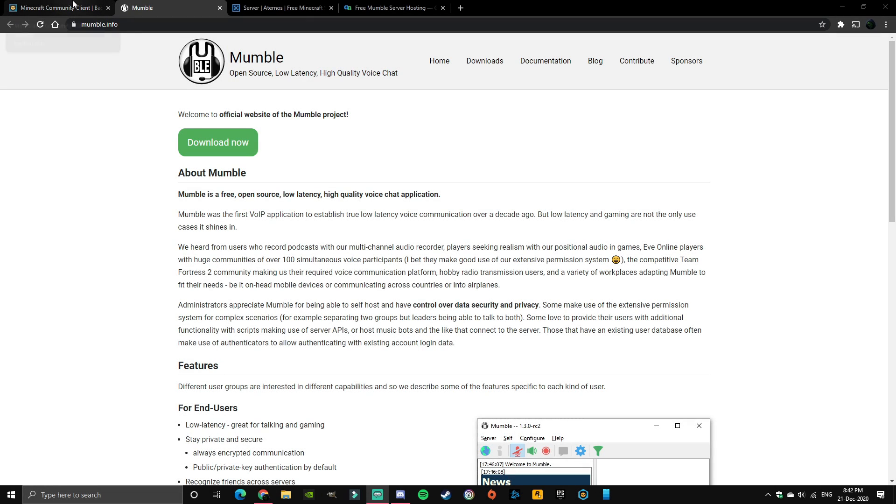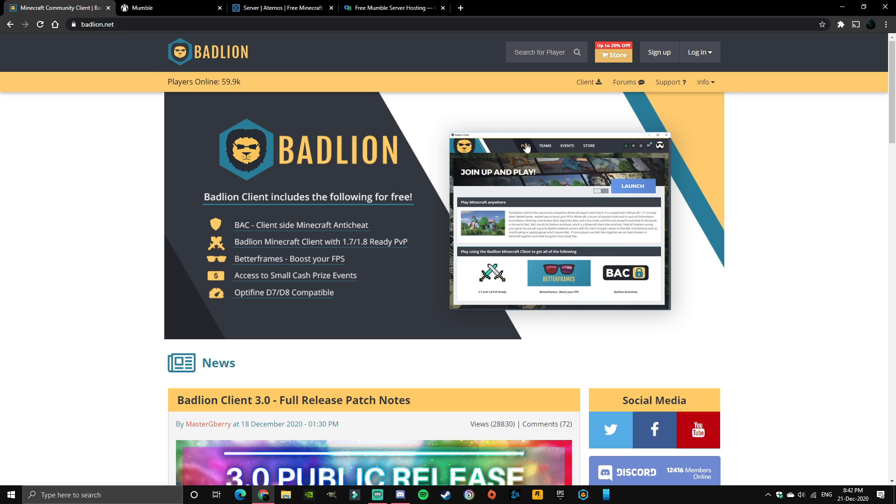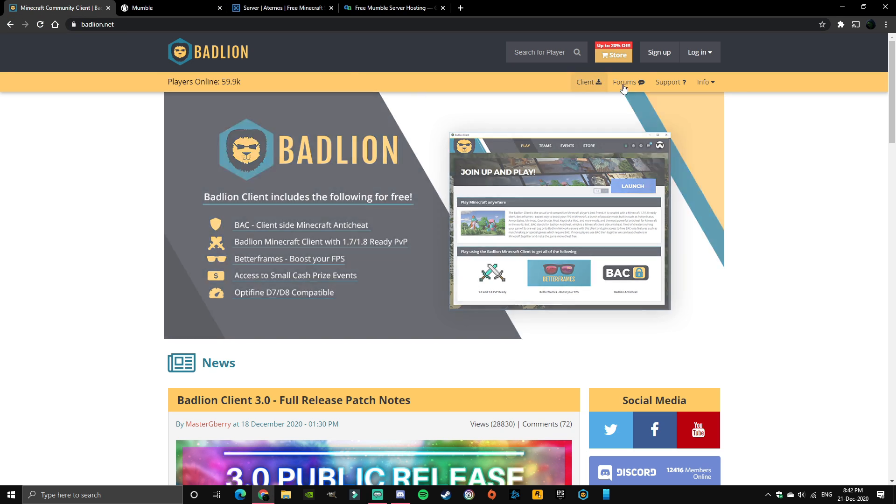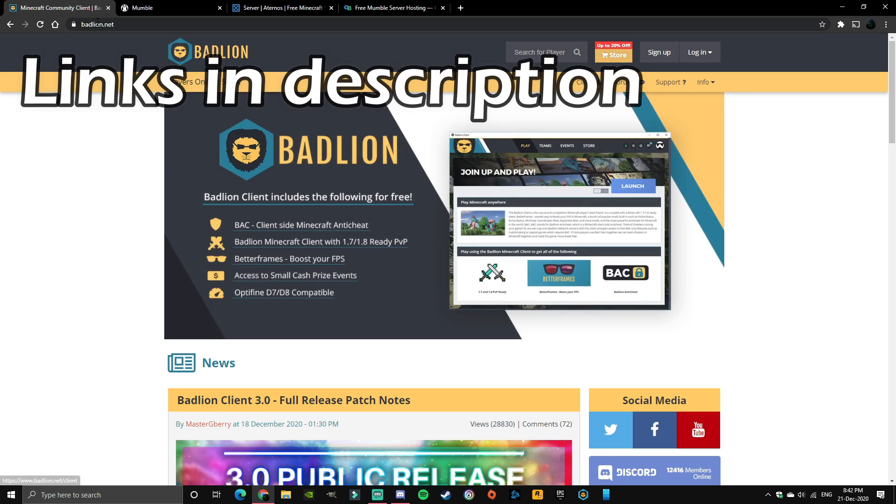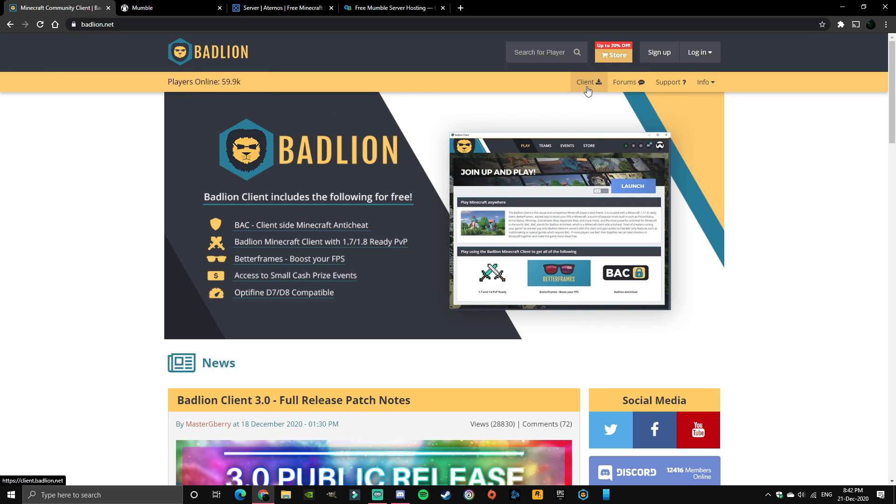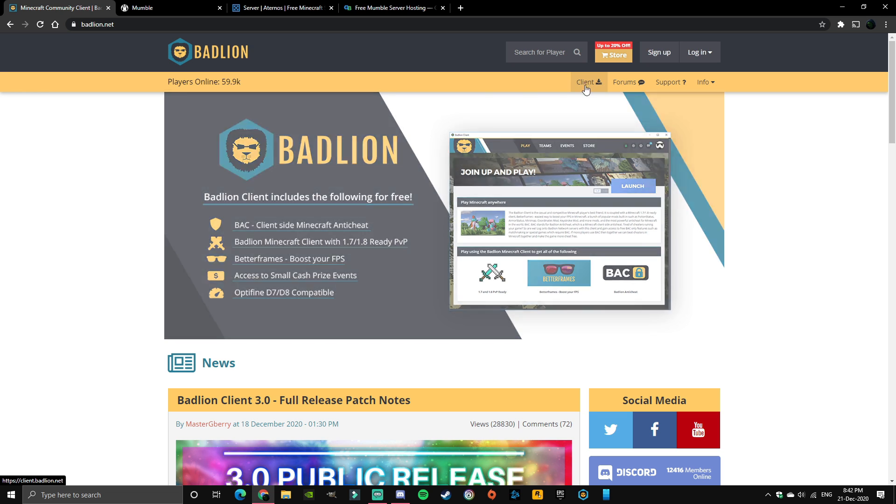Alright, so the first thing you want to do to make this work is download Badlion Client. I'm going to assume you guys already have Badlion Client, most of you at least, but if you haven't already just download Badlion Client from here.